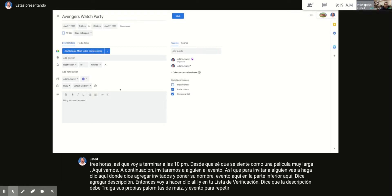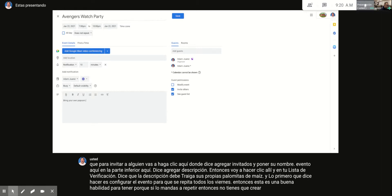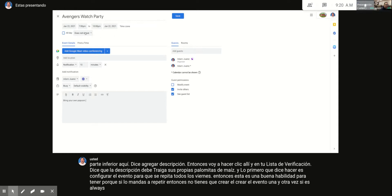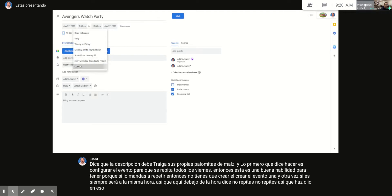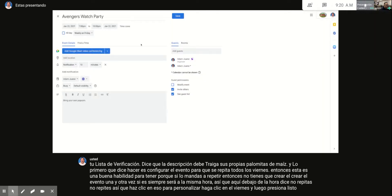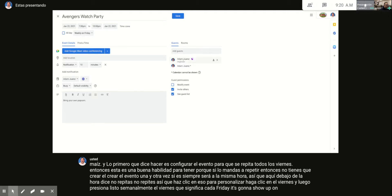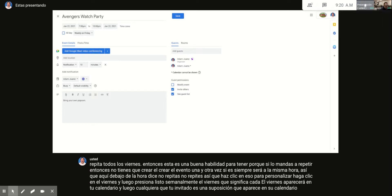Next, set the event to repeat every Friday. This is a useful skill — if you set it to repeat, you don't have to recreate the event every time it occurs at the same time. Below the time field it says 'Does Not Repeat,' so click there, go to Custom, click on Friday, and hit Done. Now it says 'Weekly on Friday,' meaning every Friday it'll show up on your calendar and on any invited guest's calendar at 7 p.m.